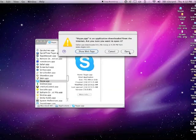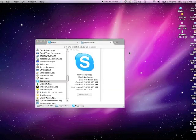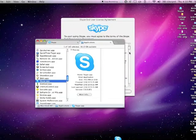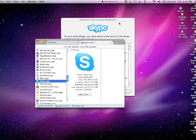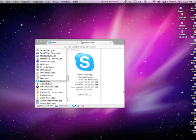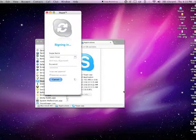And it'll load up here. Here's the End User License Agreement. I accept that.